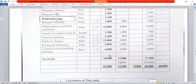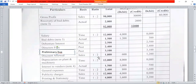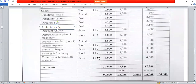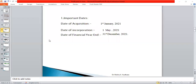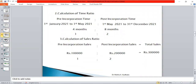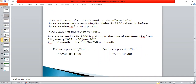The total column net profit is Rs. 30,000. The pre-incorporation profit is capital profit of Rs. 12,800, and the post-incorporation profit is revenue profit of Rs. 7,200. The working notes cover important dates, time ratio, sales ratio, bad debt, and interest to vendor adjustments. The problem is now complete.